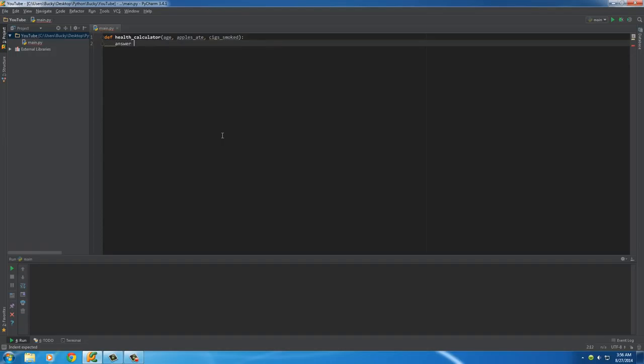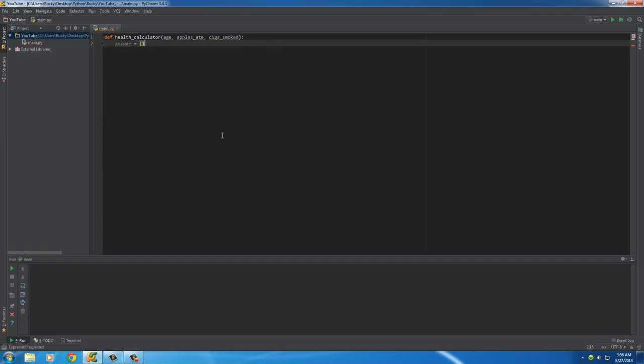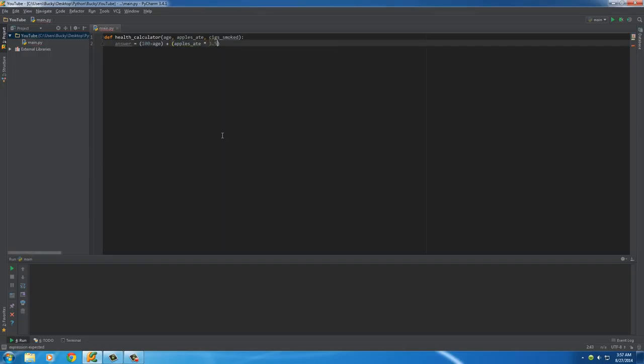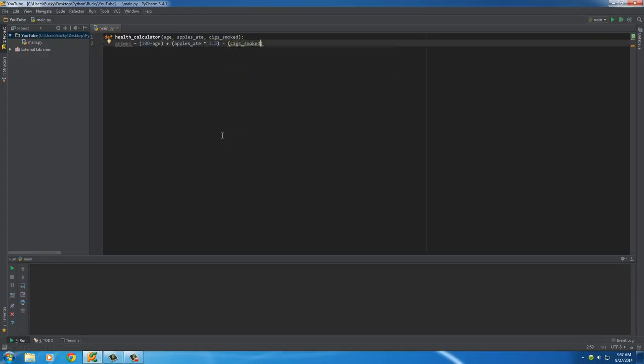So, the formula for that, let me see if I can come up with something somewhat realistic, is 100 minus your age, and then it adds, let me add something, it'll be easier. We'll put apples 8, and we'll multiply it by like 3.5. If the value's really weird, I can change it later on. And of course, cig smoked multiplied by 2.